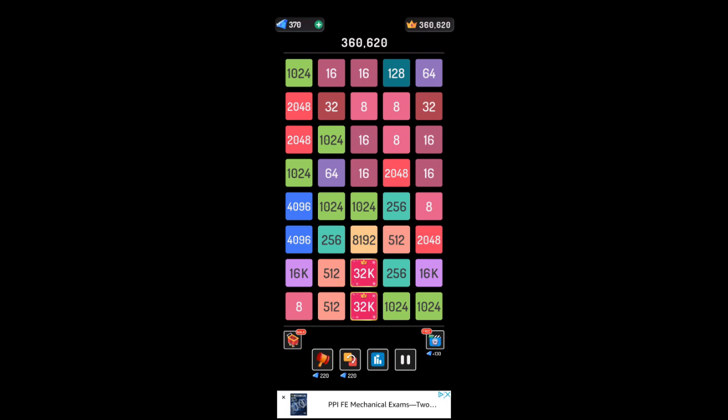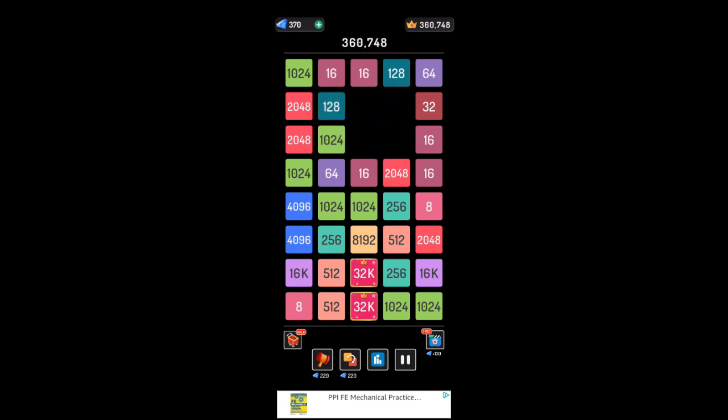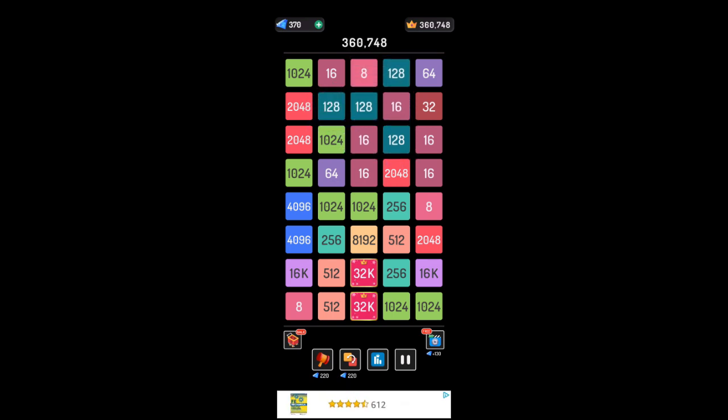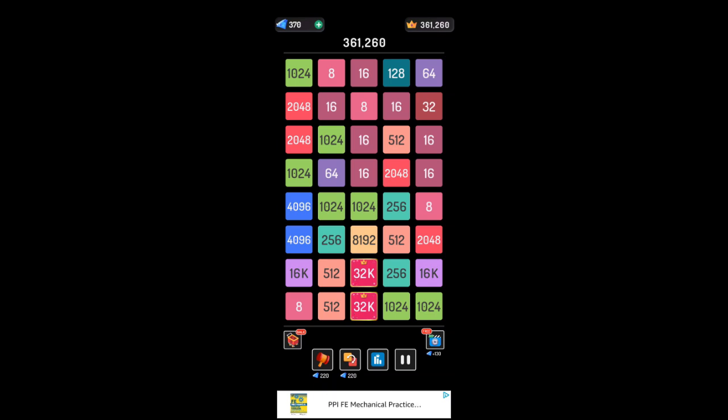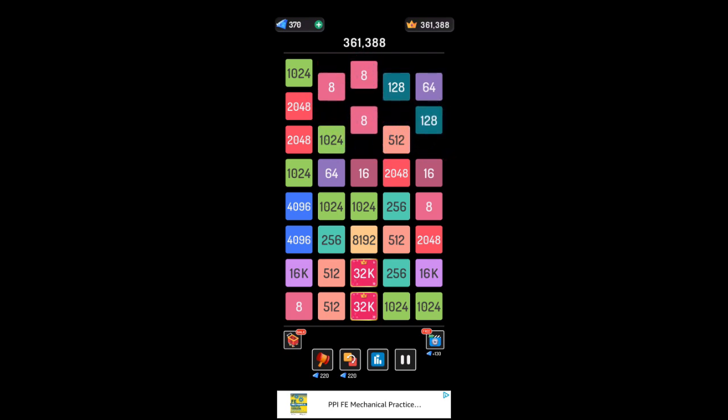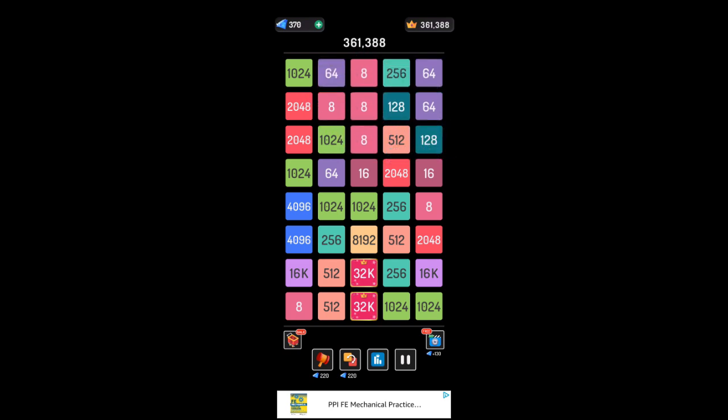Bunch of 8s and 16s there. It should have got that 64, shouldn't it? Oh, well.